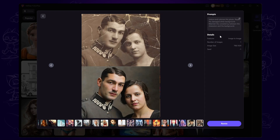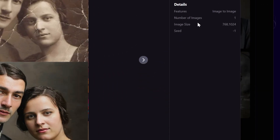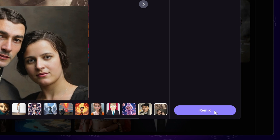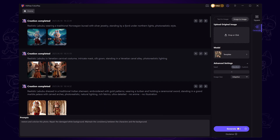In the upper right corner, you'll see a Restore Old Photo prompt. Click Remix. This will load a pre-made template that we can use directly.